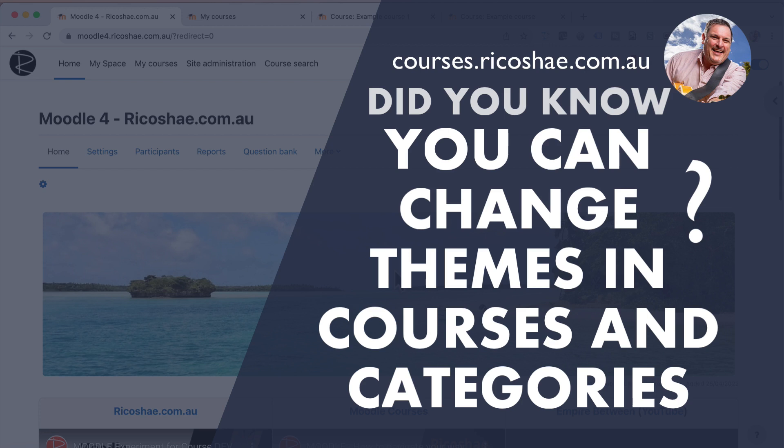This is Chris Richter from ricochet.com.au. Welcome back again. Something I'd like to show you today is how you can use different themes for different courses and different themes for different categories as well.